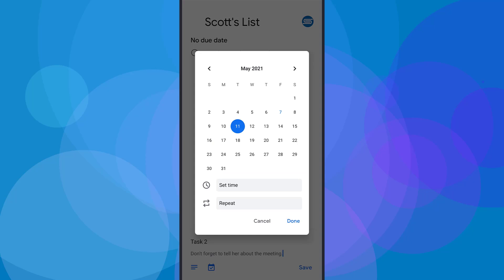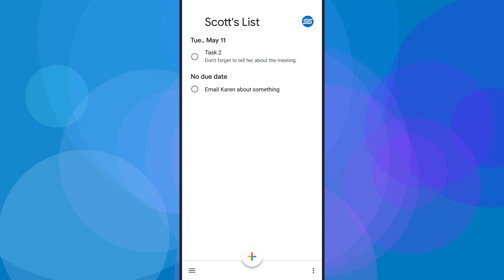I can also select the next icon, which is going to open up a calendar and allow me to add a due date. Let's say I want to do it by next Tuesday — I'm going to say the 11th. I'm just going to select done; there's no specific time, it's just going to be due on that date. In our list view, we have a separation between tasks that have an actual due date and the one that has no due date. Not every task needs a due date, and sometimes this can actually benefit your productivity.